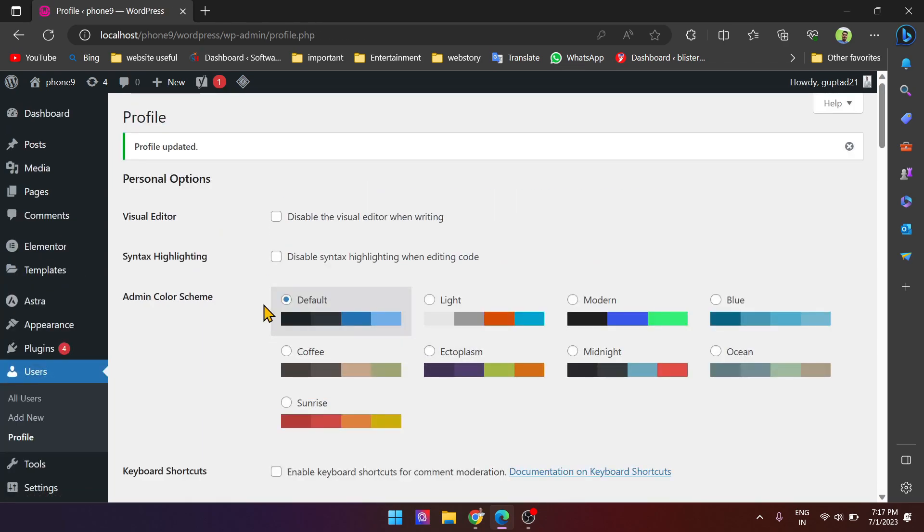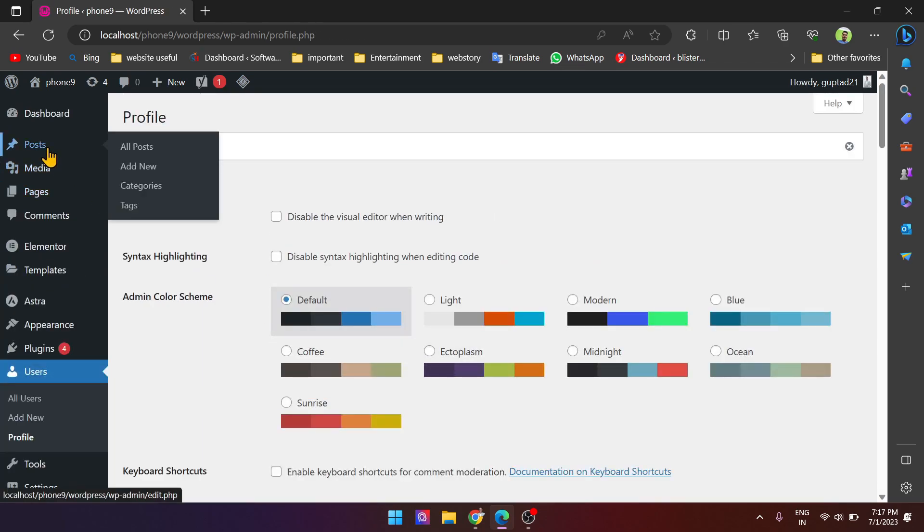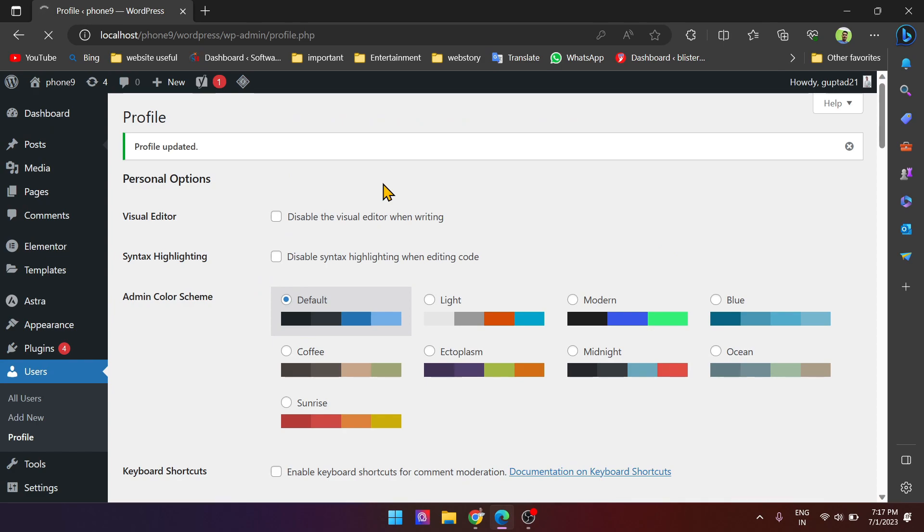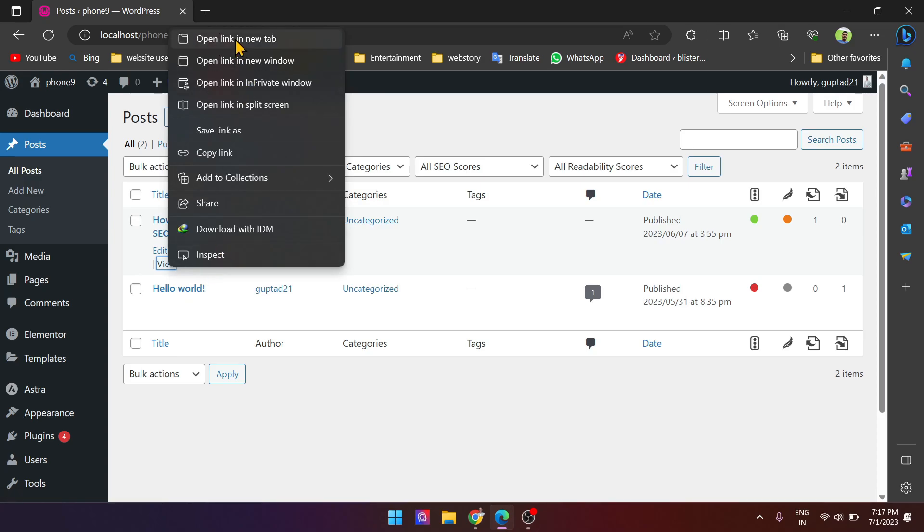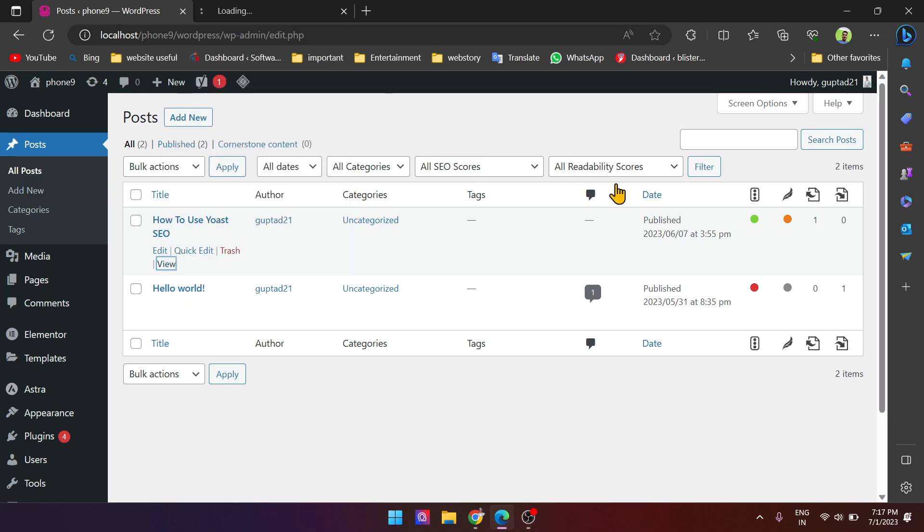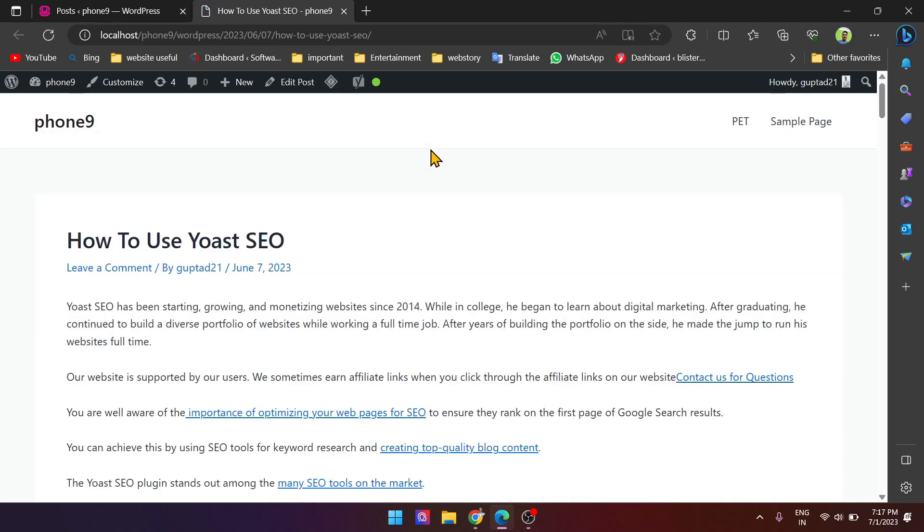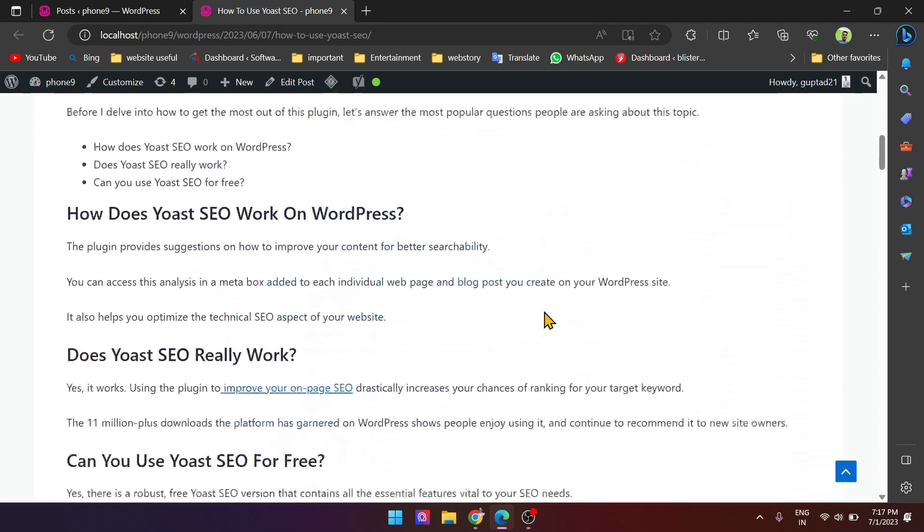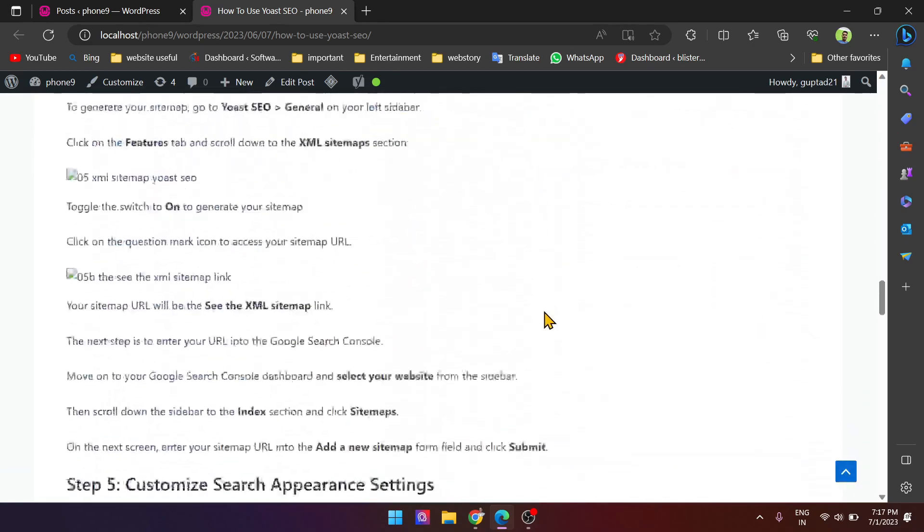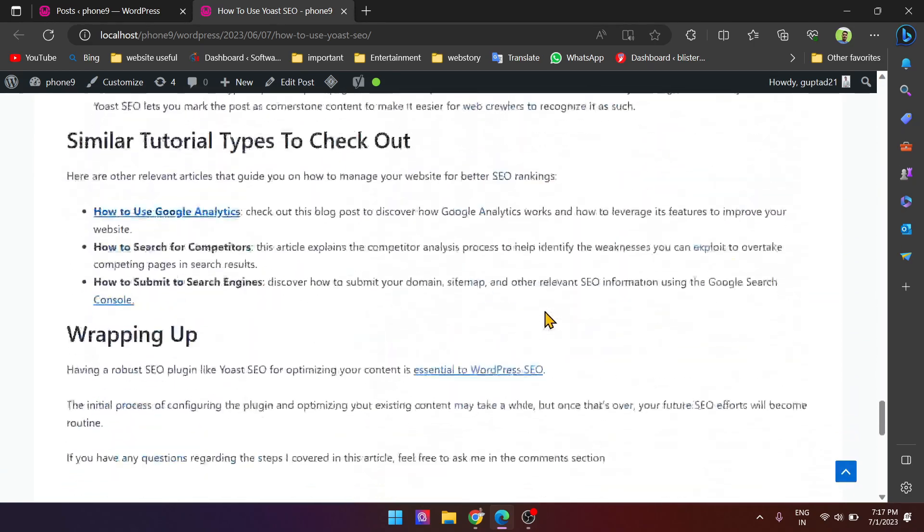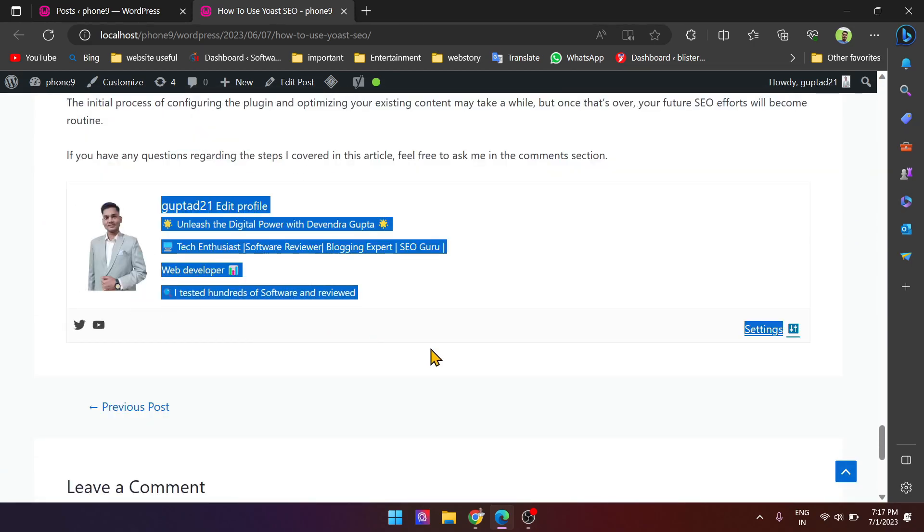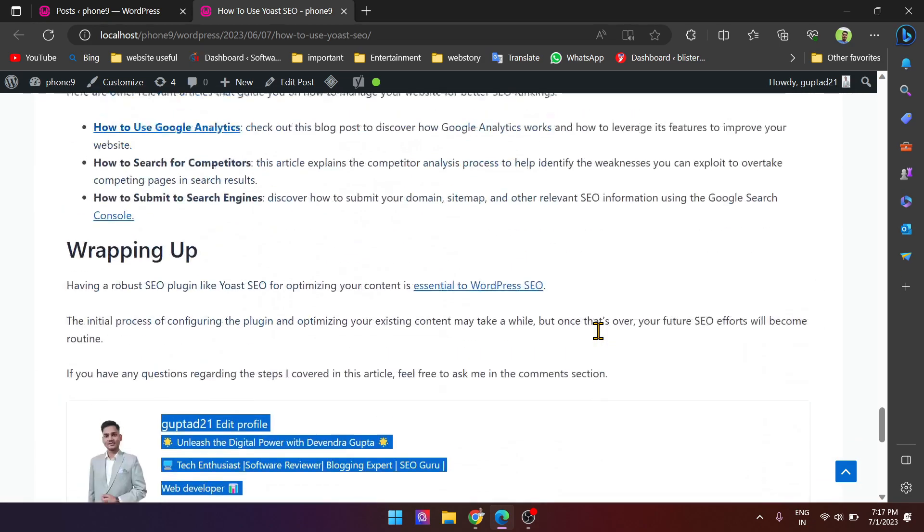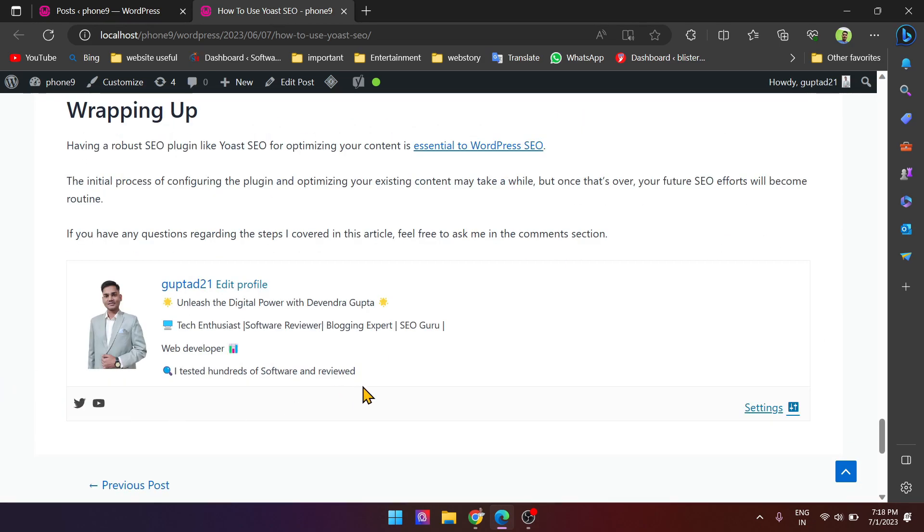Now let's check the post. Any post, let's check this one. Go below. See here, our author box is coming here. Just reload the post.